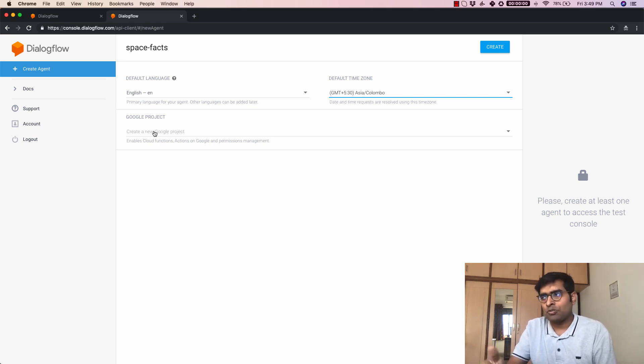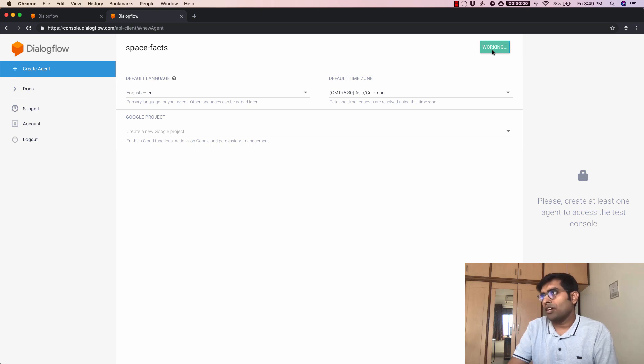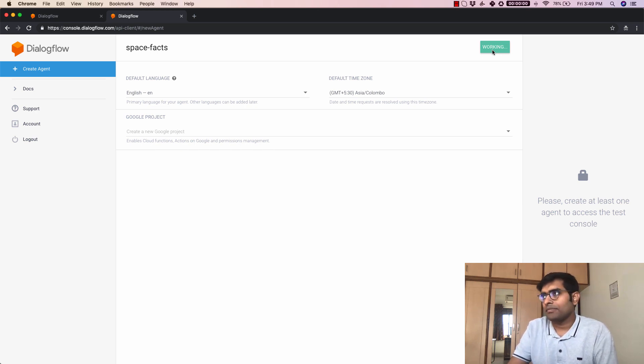Now once you have done all those things we are just going to click on create here and this is going to work and let's fast forward to this agent getting created.